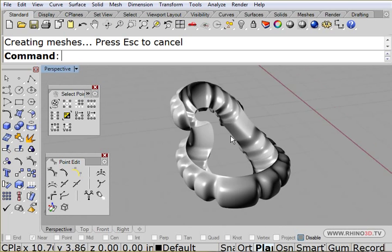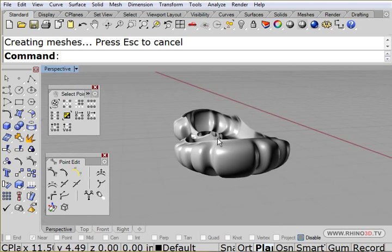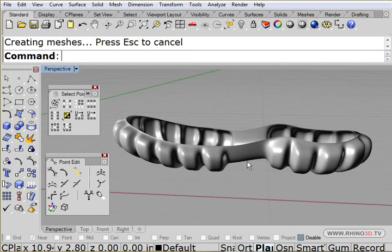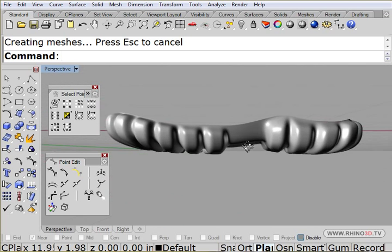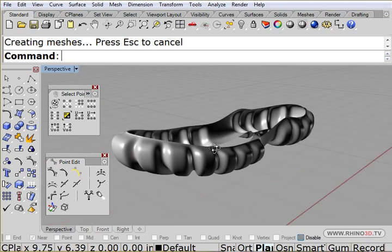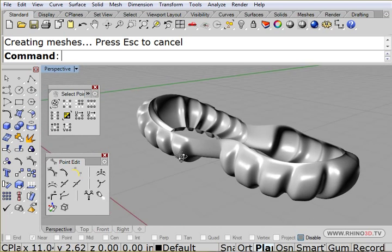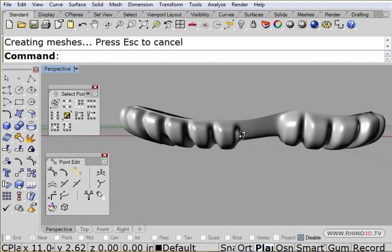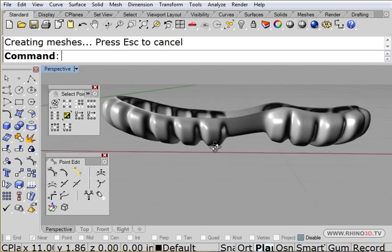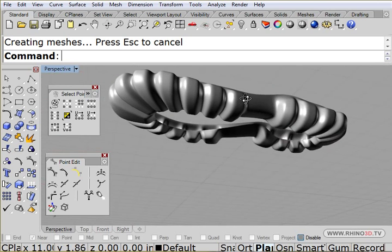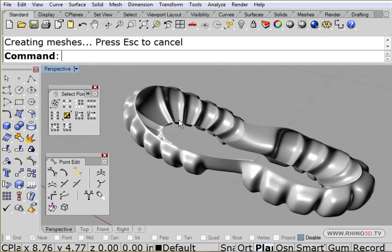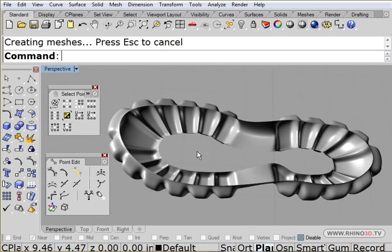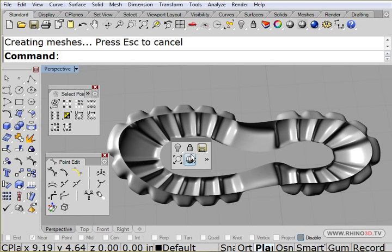Pretty interesting shape, huh? Maybe for one of those beach sandals or shoes or kind of a sport sandal or something like that.